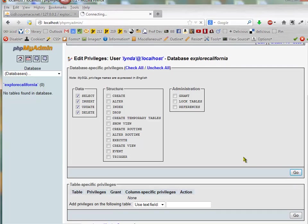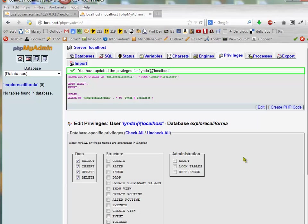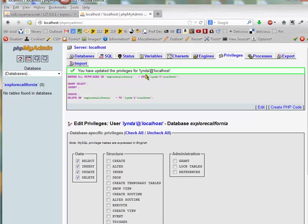And so now I'm done. I've created the Explore California database. And then I've given Linda access to that database or permission to edit that database.